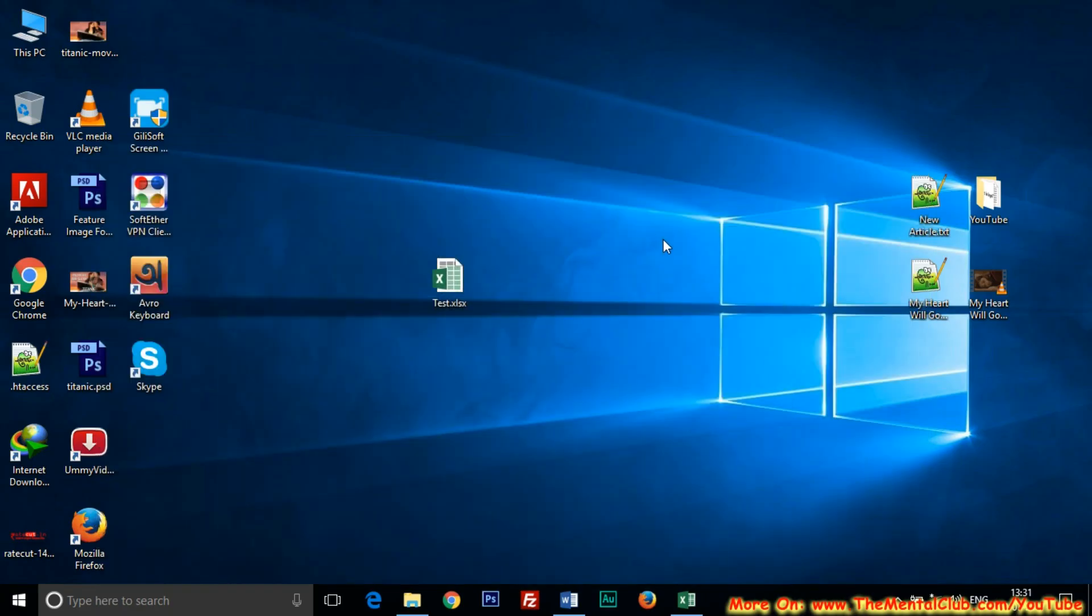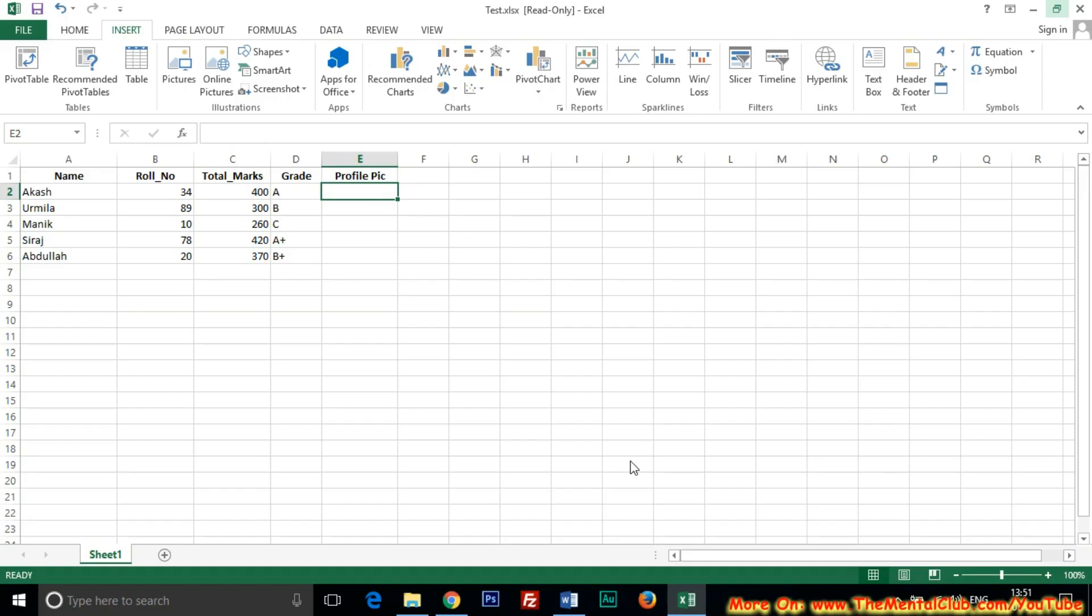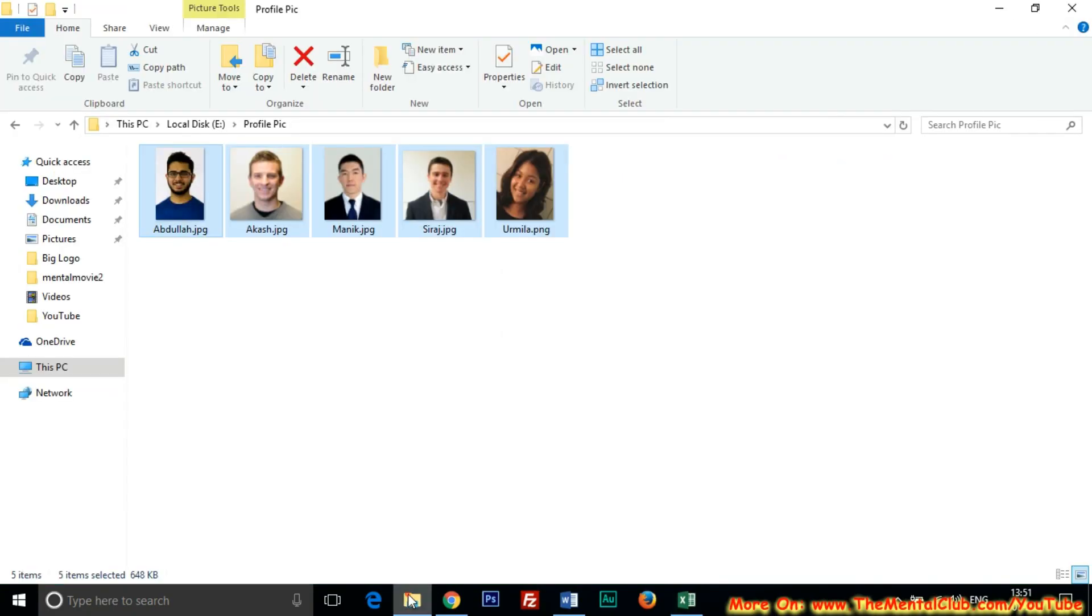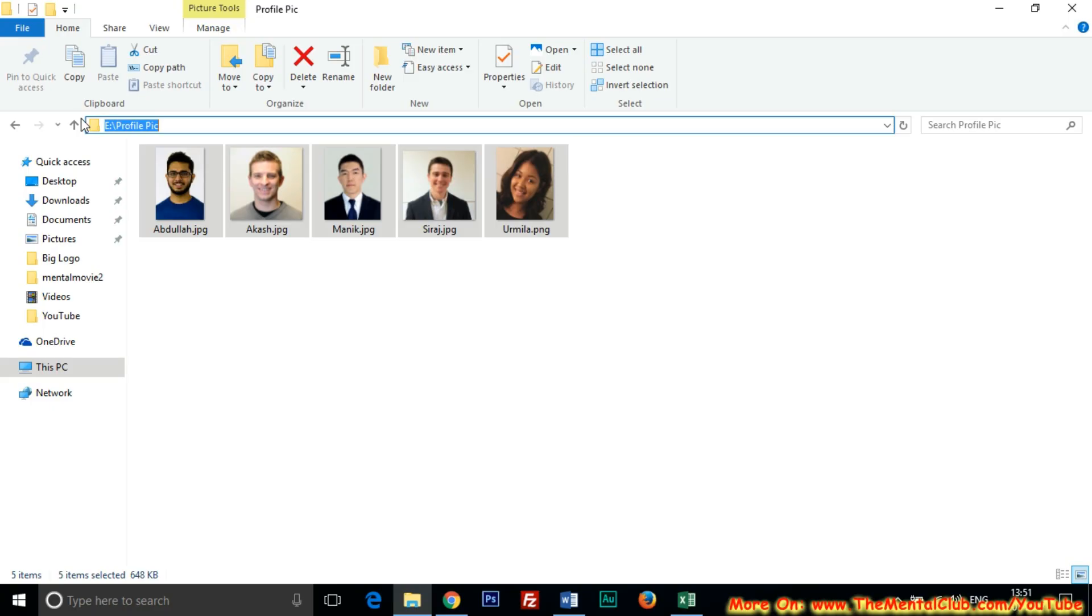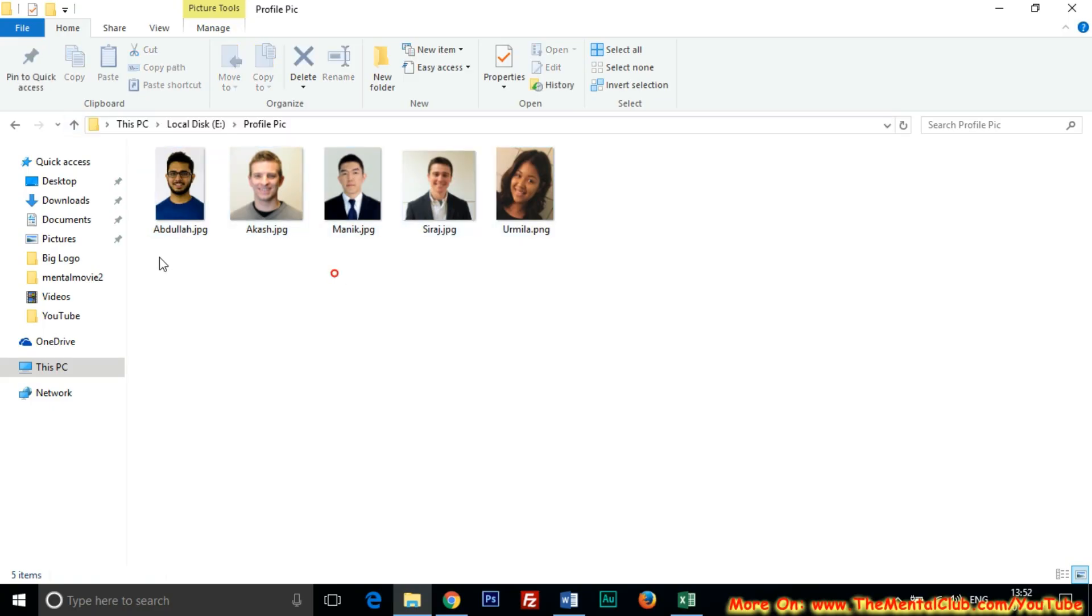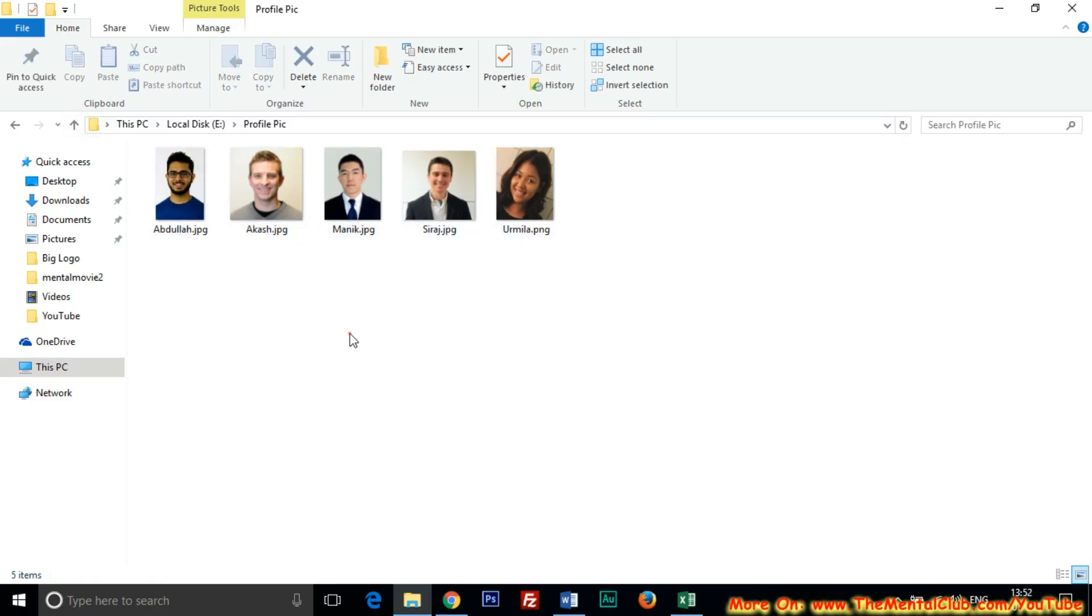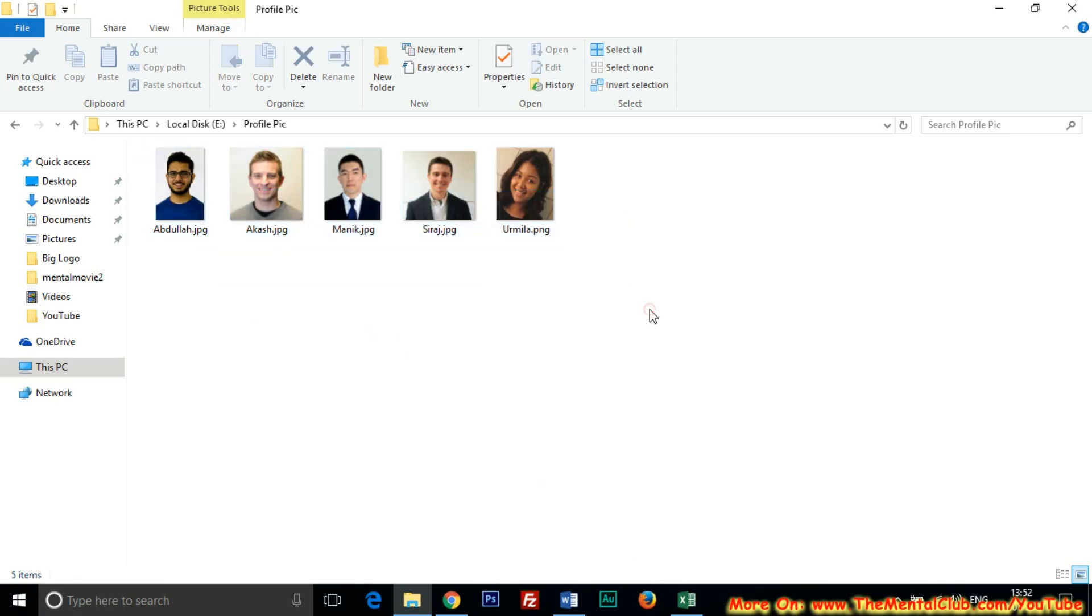For showing you, I have edited all these pictures and I kept it in a folder in D Drive. You can see all the pictures in D. Here is the link. The folder name is Profile Pic. So I am going to insert all these pictures one by one. I have also renamed all the pictures.